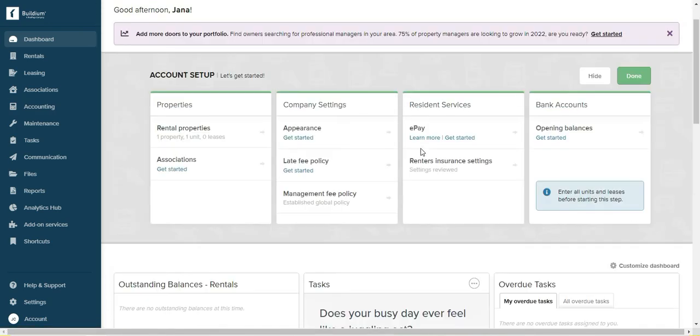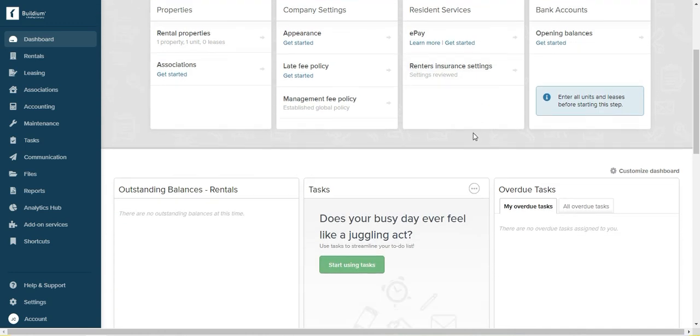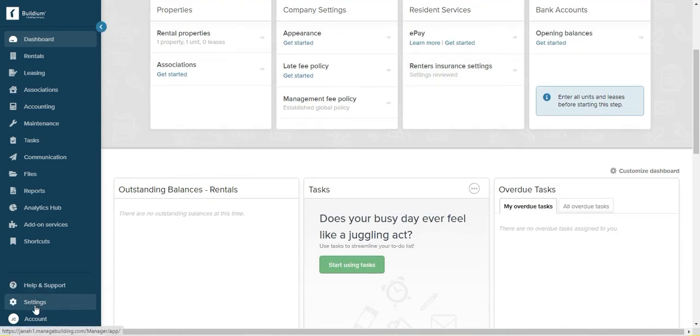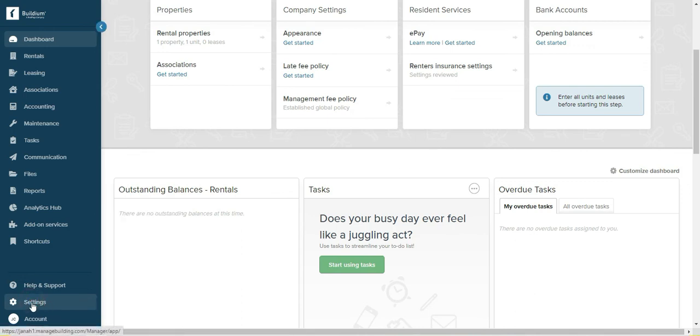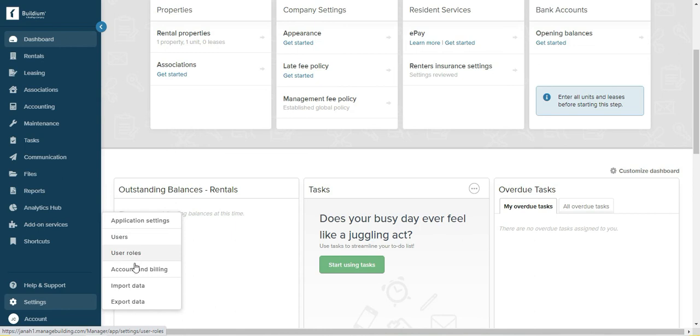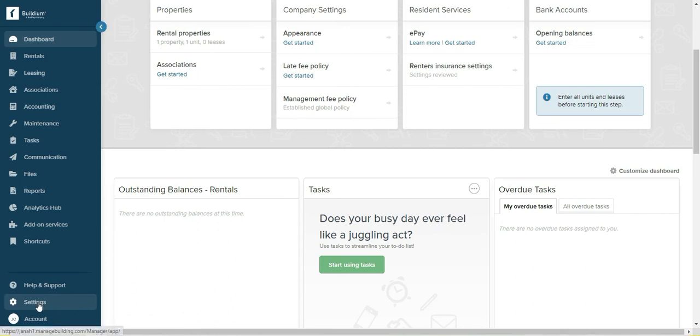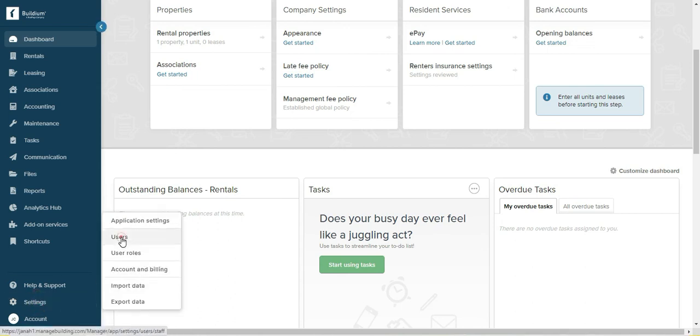But all of the steps are right here and it's easy to follow. Additional settings you can find right here on this tab where it's a setting, and this is where you can set up the application settings.